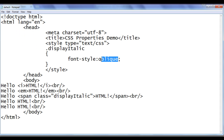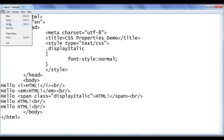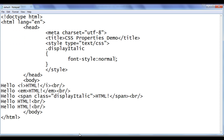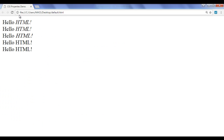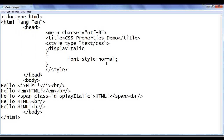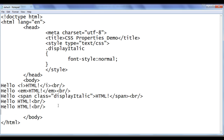We can also use the value normal. I set it to normal, file, save, go to browser and refresh. You can see that the text is displayed back to normal. So we can give three different values to the font-style property to display text as normal, italic, or oblique. Let's have a small test.